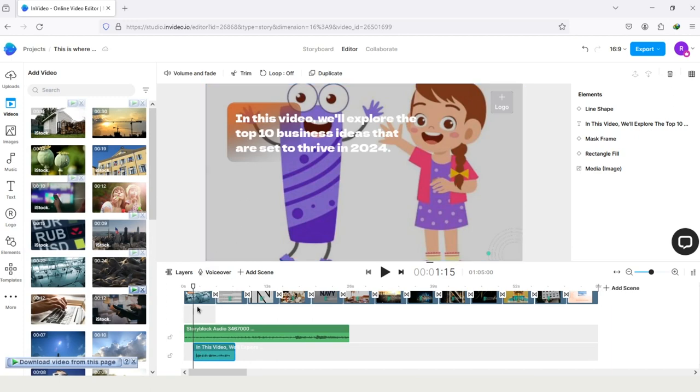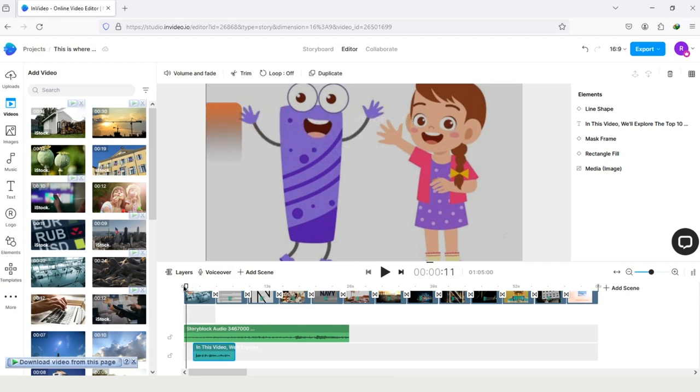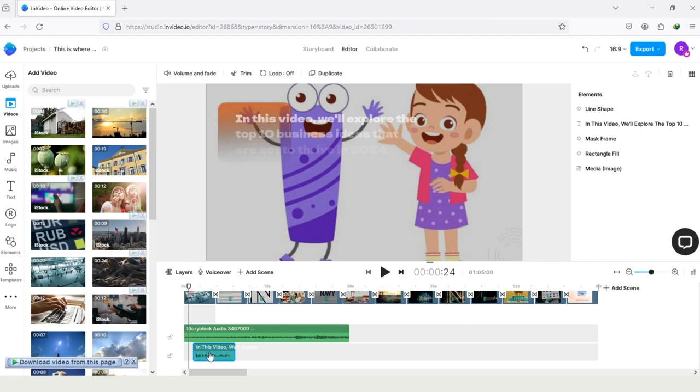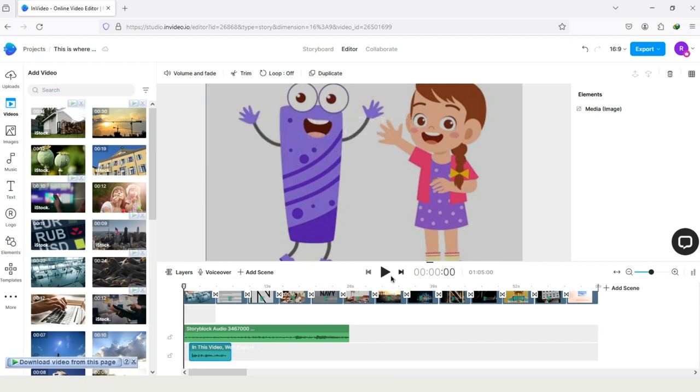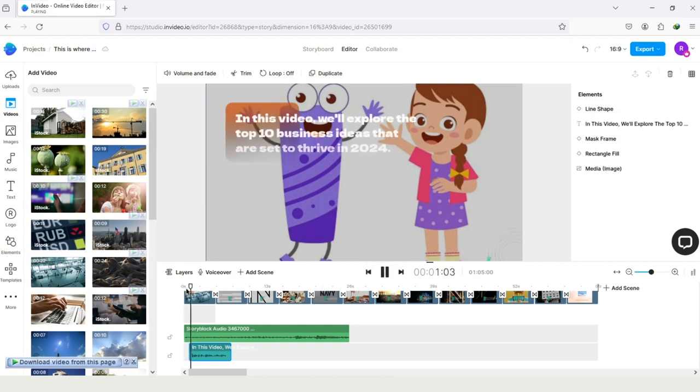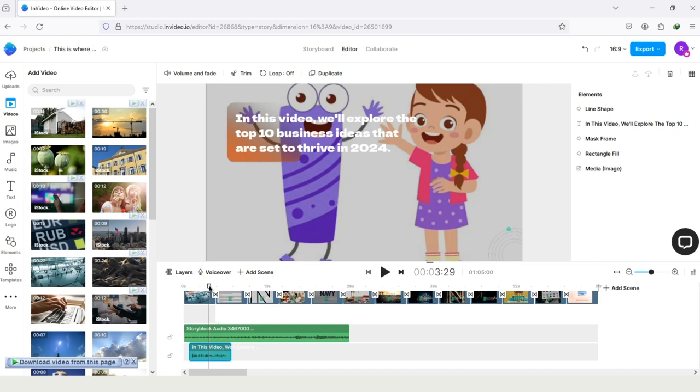Now let's arrange this according to the text. I'm adding it on the beginning of the text. So let's swipe this line to the left. Now a little bit right. And now tap on the voiceover and arrange it here. Now let's play the video and see how it looks. In this video, we'll explore the top 10 business ideas. Perfect, voiceover is matched.